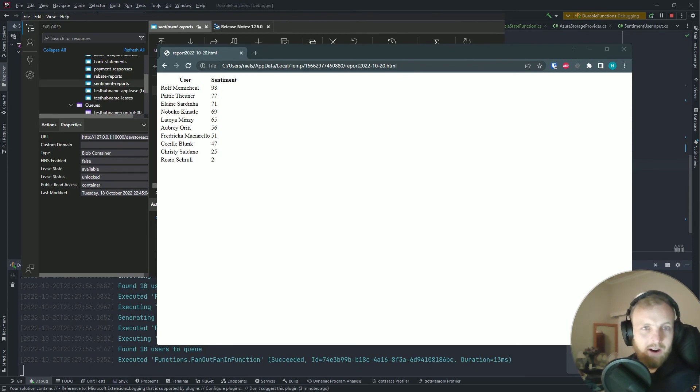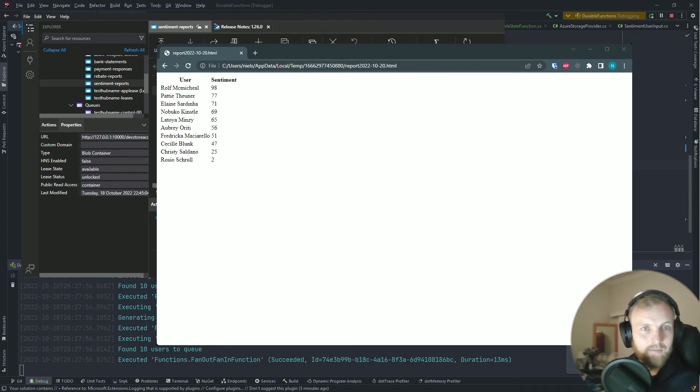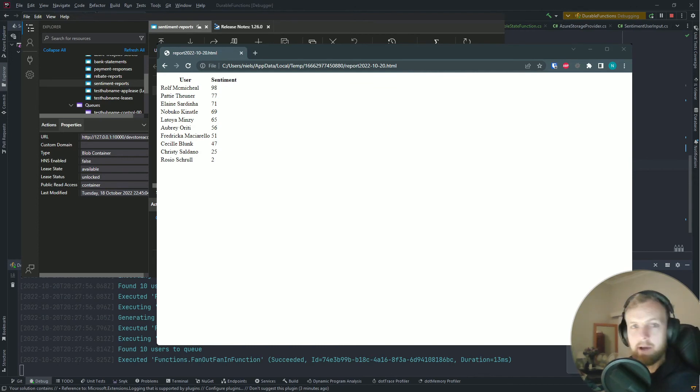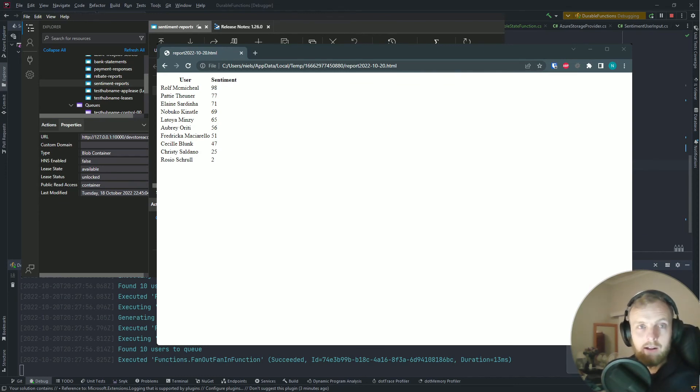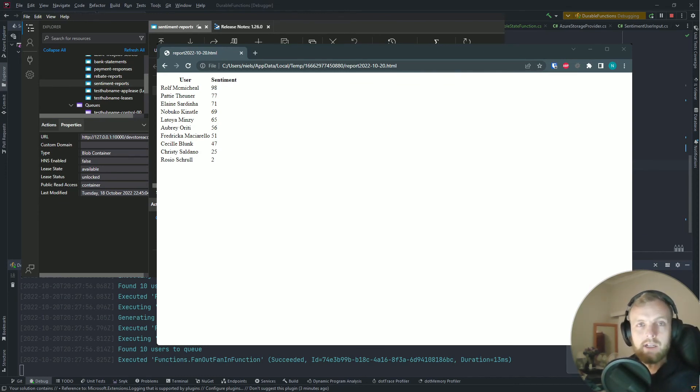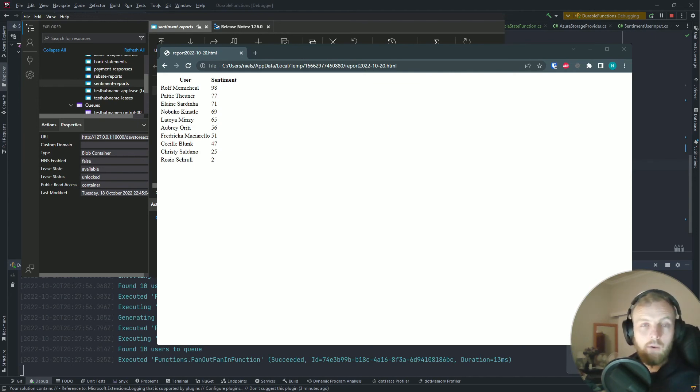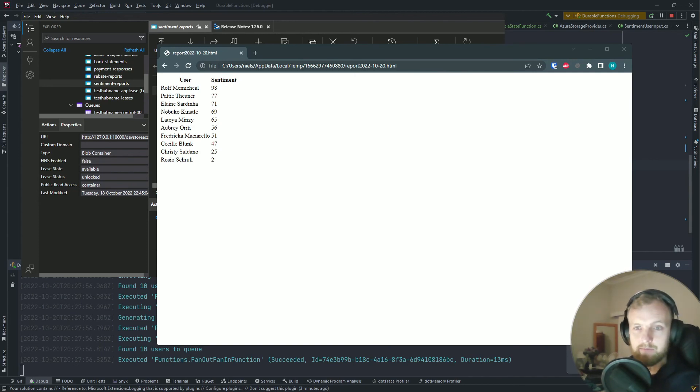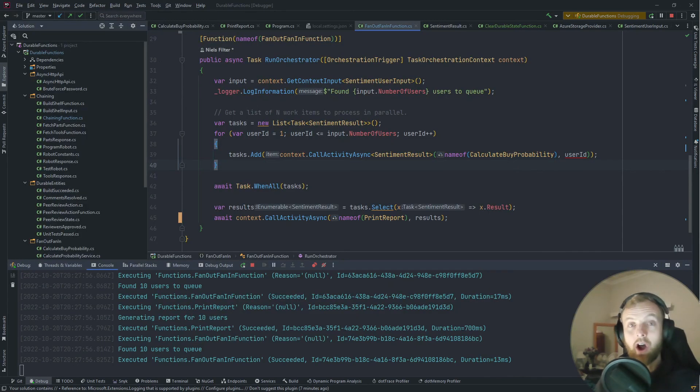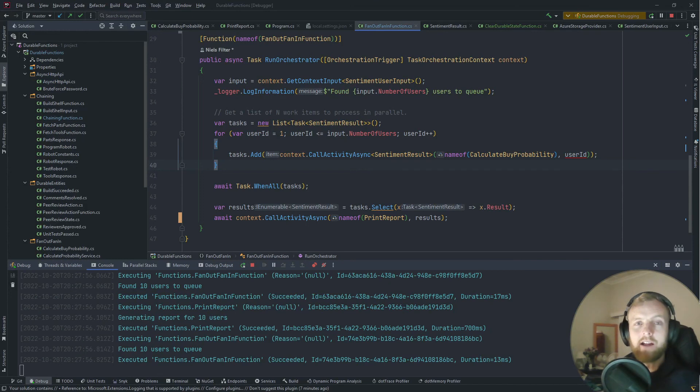That's right, in the end let's open that up and there you go, there are sentiment results. This is a report. There's no styling at all, but it's just to prove the concept that we've kicked off 10 users, scaled them out in parallel. Each of these 10 were calculated by a function horizontally or in parallel, and once they were all done we kicked off a function that generated the report.